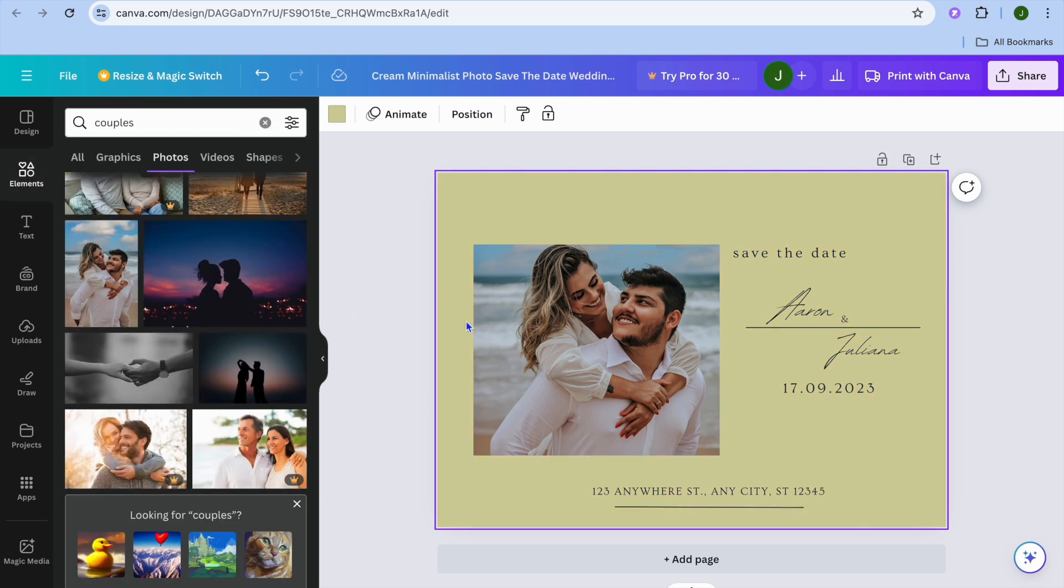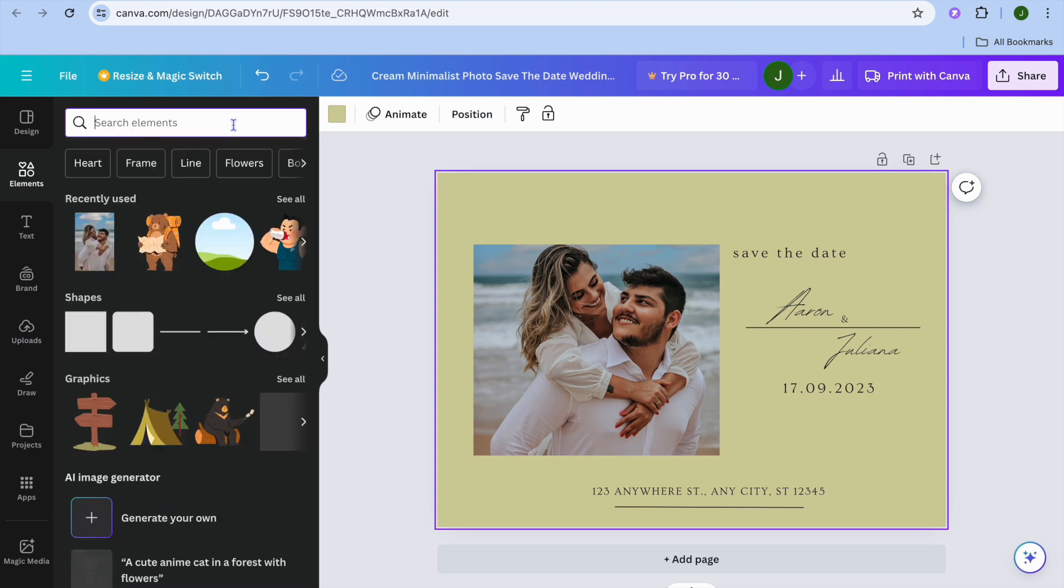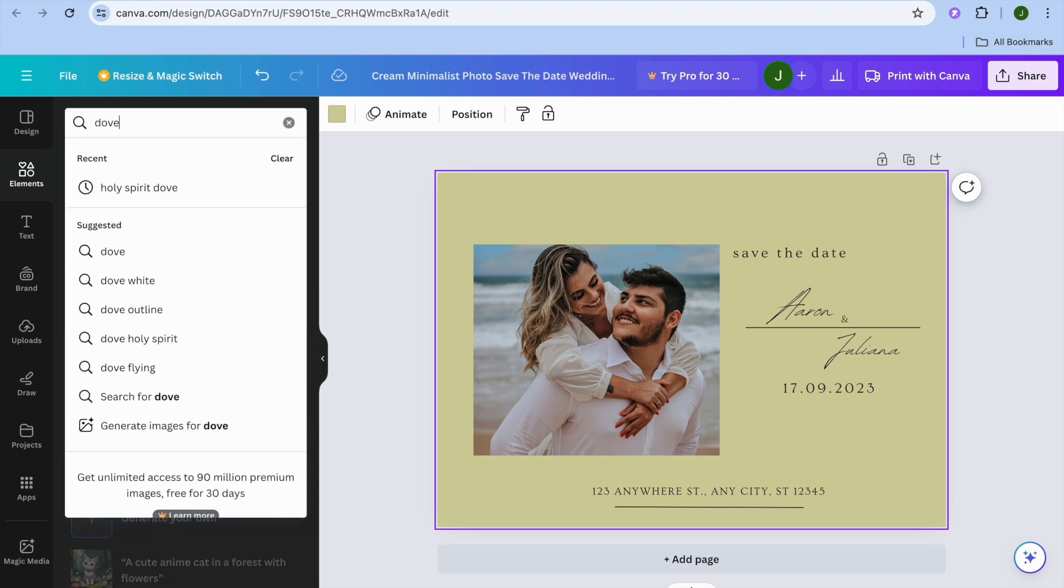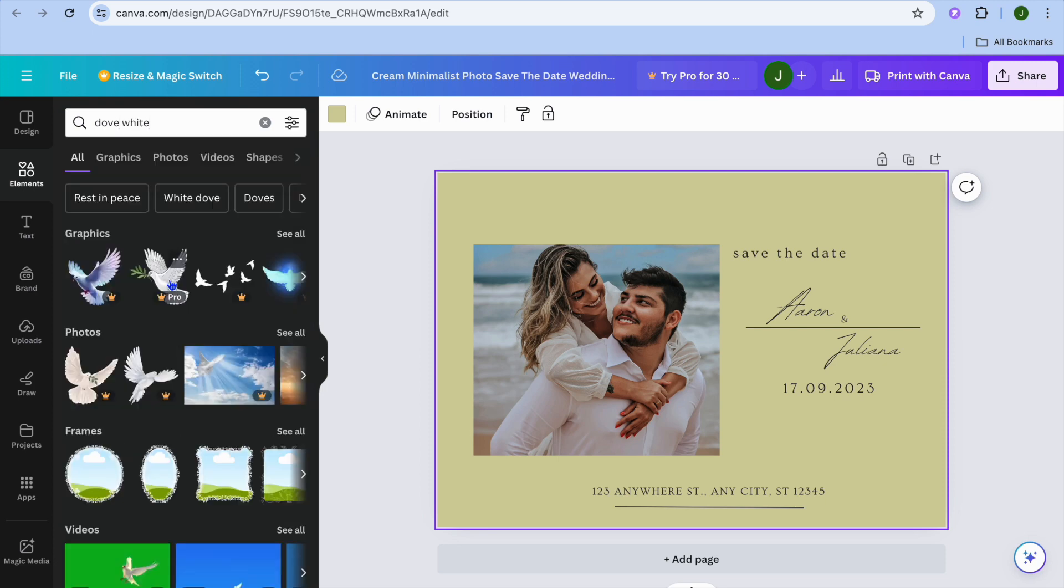And if you'd like to add something more, let's say we'd like to add a dove, you could tap on elements in the top left-hand corner. Then from there, type in, for example, 'dove,' and we are going to be selecting dove white.